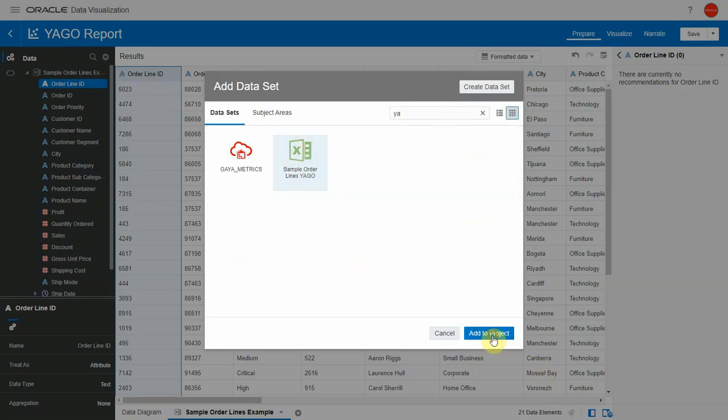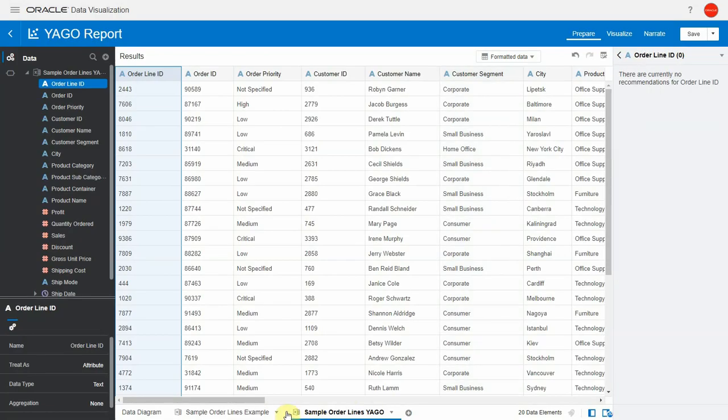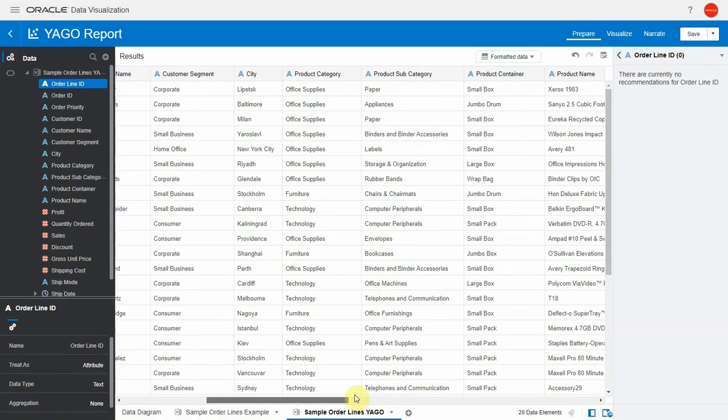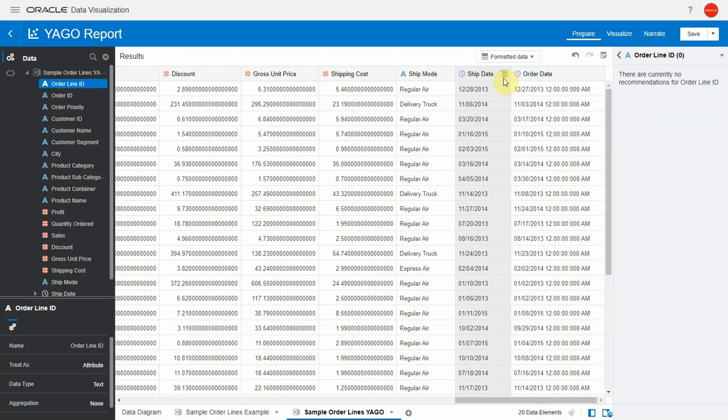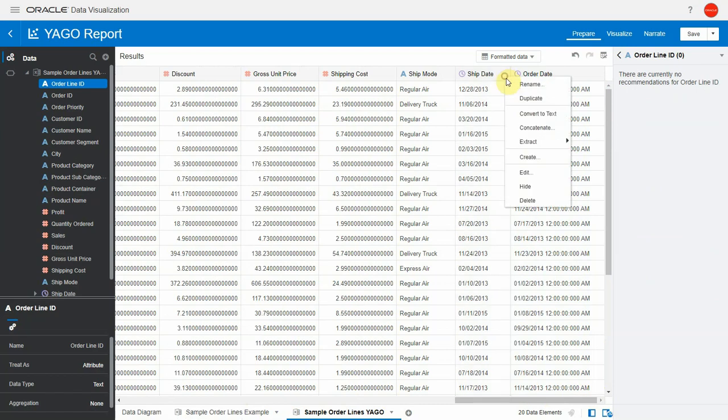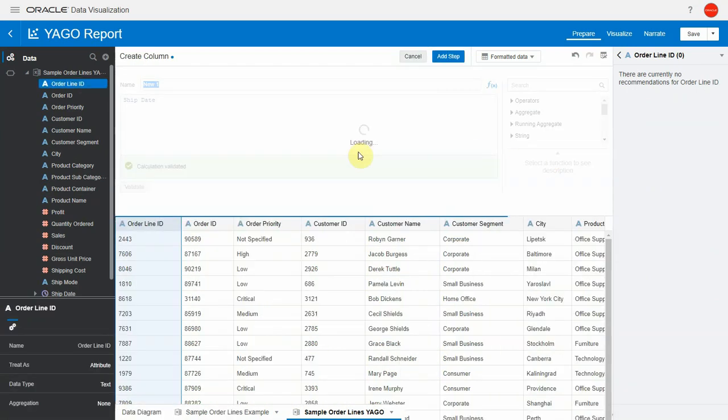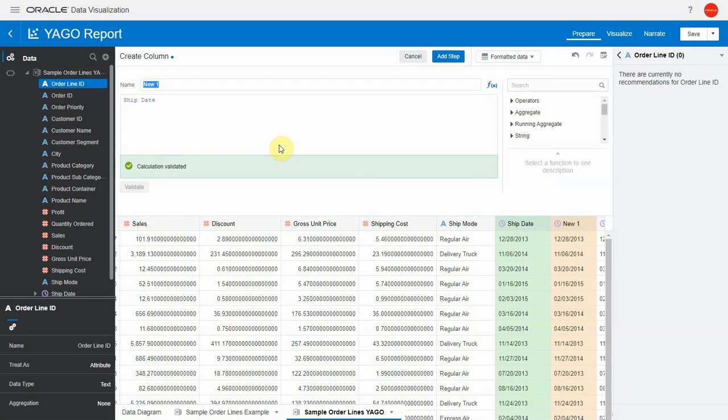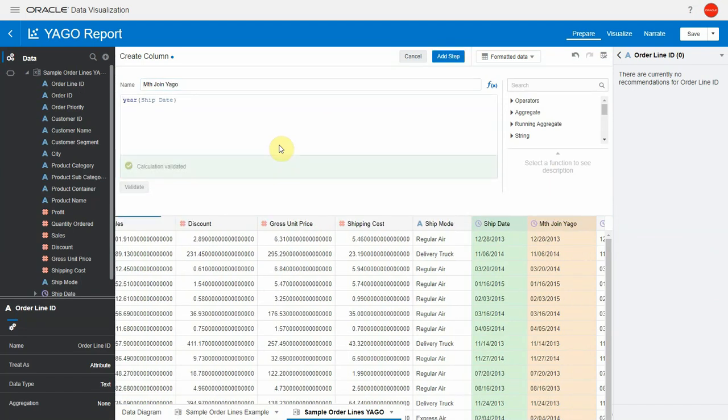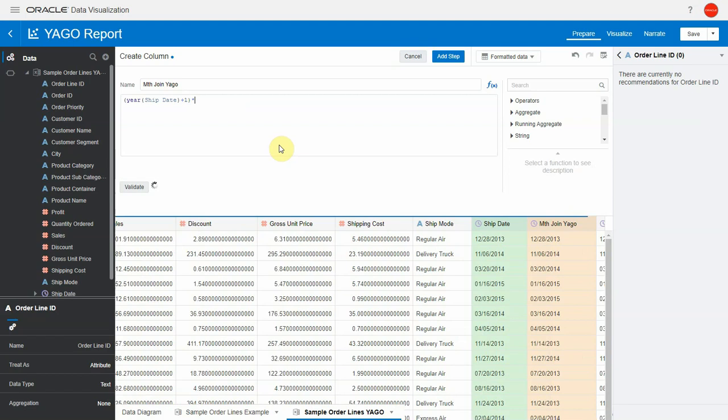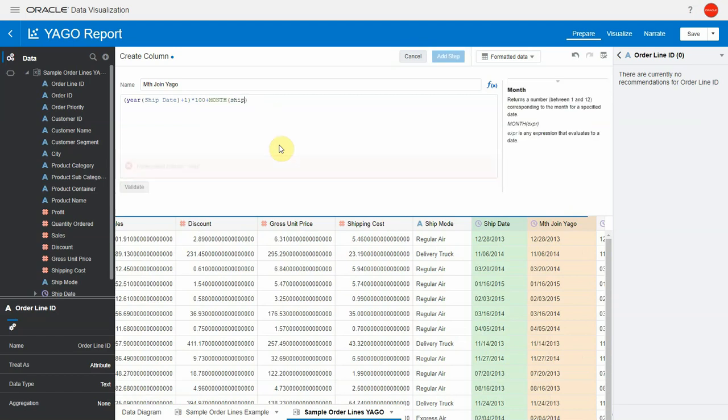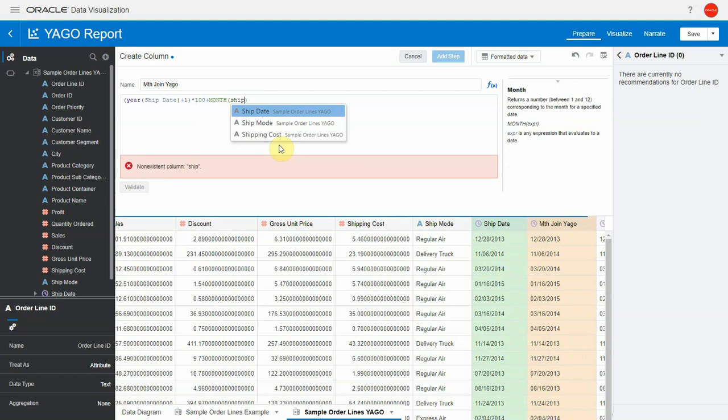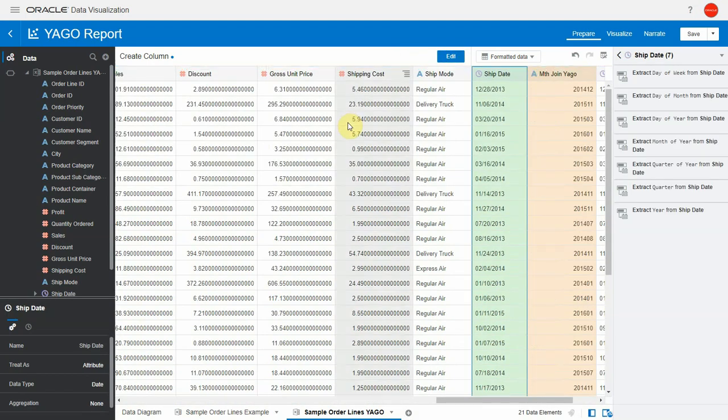Here's the Yago one and I will create a similar key in the Yago dataset except that this key will have an incremented year. The formula here is the same as the one in the previous dataset except that we are adding one to every year here. So in this dataset every row will join to the same row of the next year in the other dataset. Let's add the step.